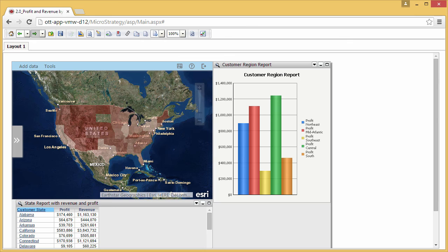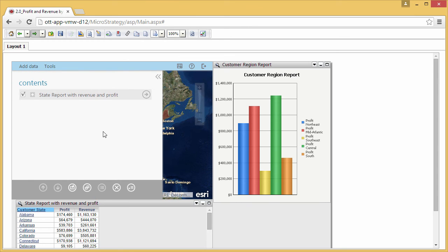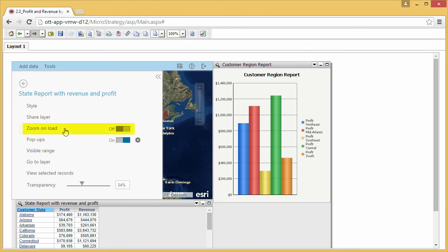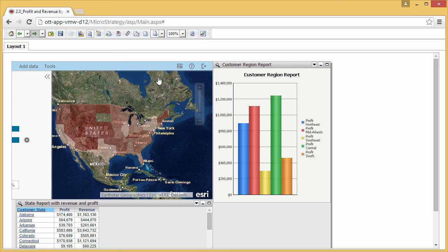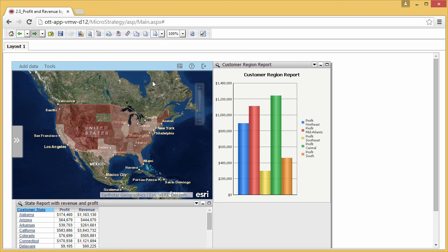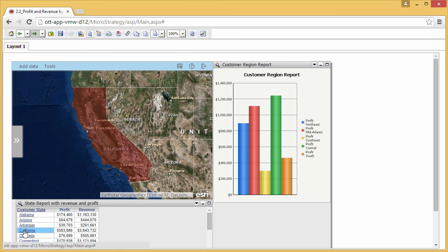You can also have the map automatically zoom to a selected state. In the Contents pane, display the settings for the layer and turn on Zoom on Load. Now when you select California in the grid, the state of California is selected on the map and the map zooms in to California.